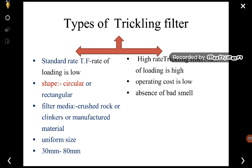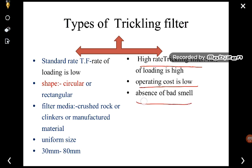In the case of high rate trickling filters, the rate of loading is high but the operating cost is low. There is also an absence of bad smell — you cannot find bad odor in high rate trickling filters. These are the two types of trickling filter which are normally utilized in most wastewater treatment plants.